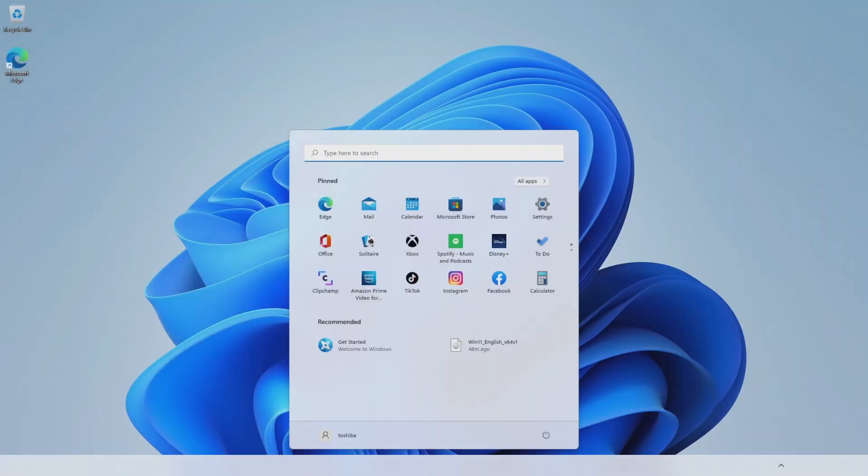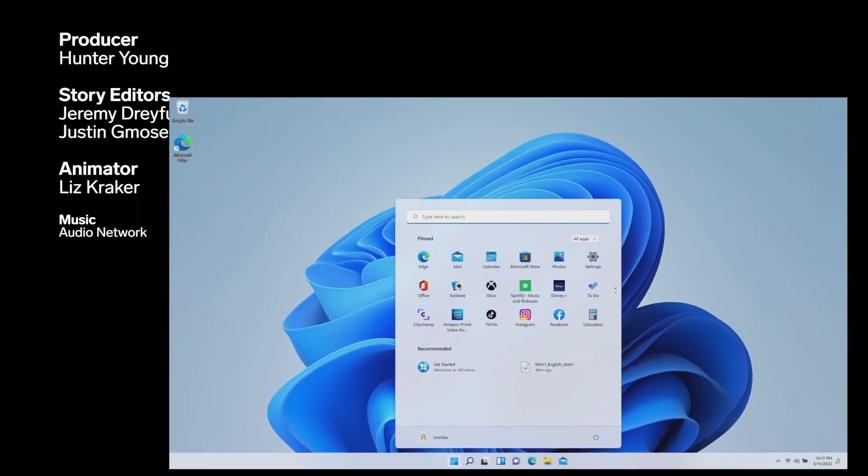Once the installation is complete, you'll land at the user desktop page with the successful install of Windows 11 complete.